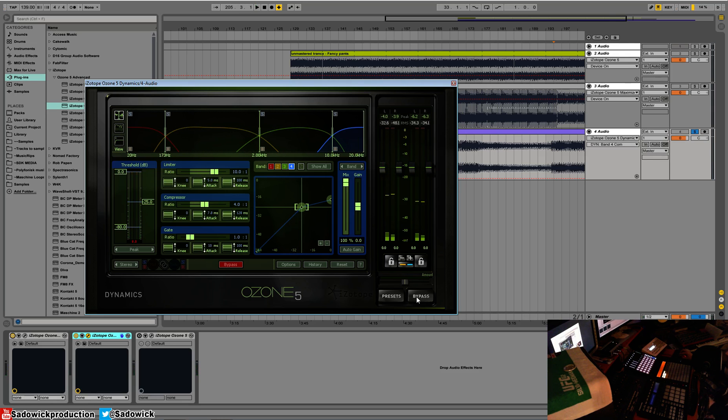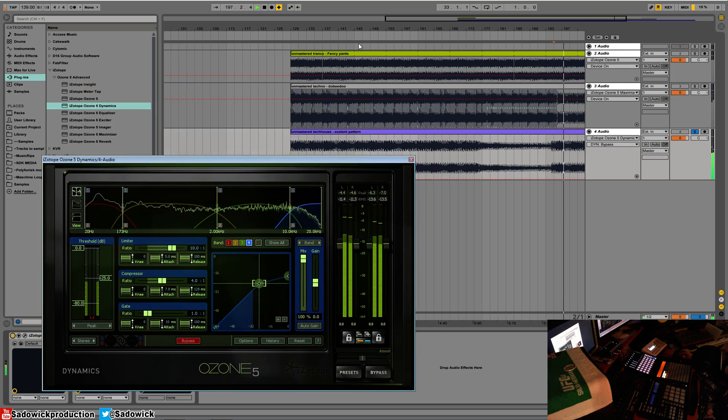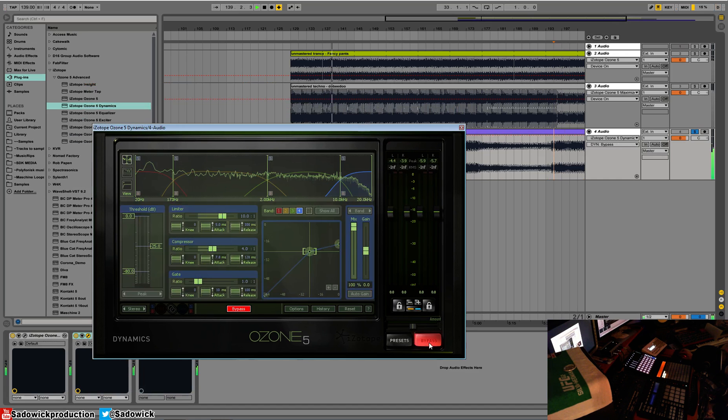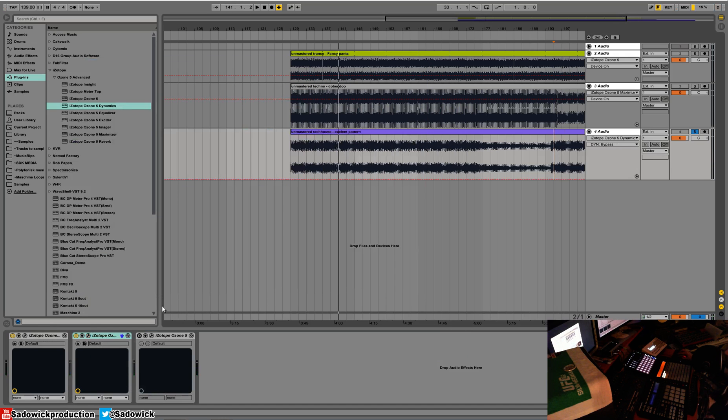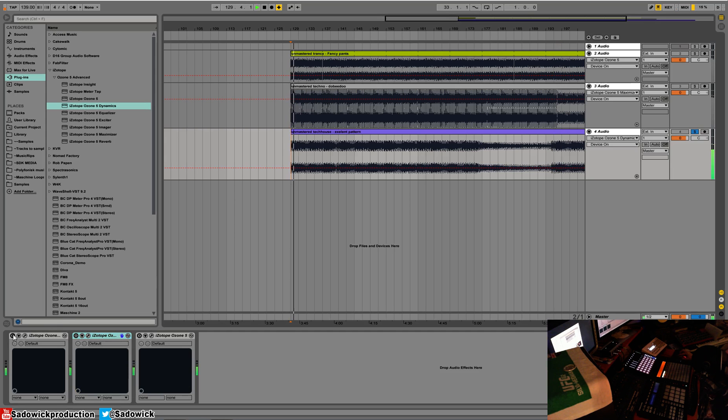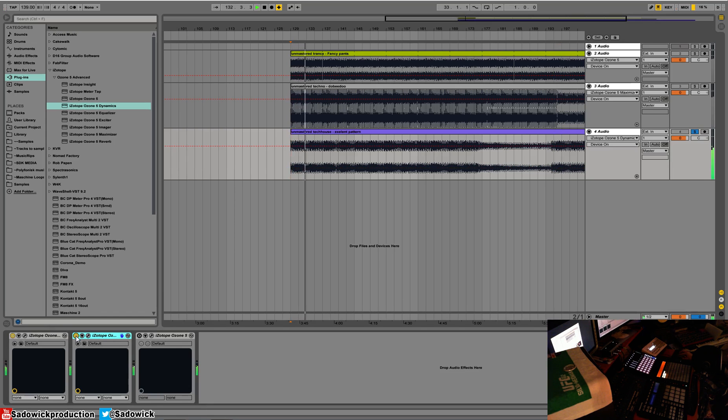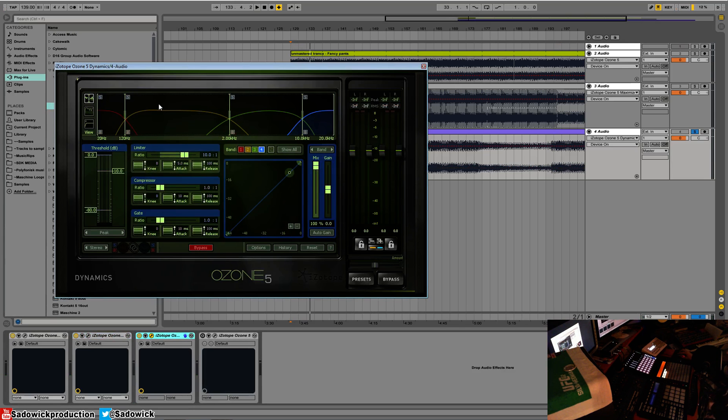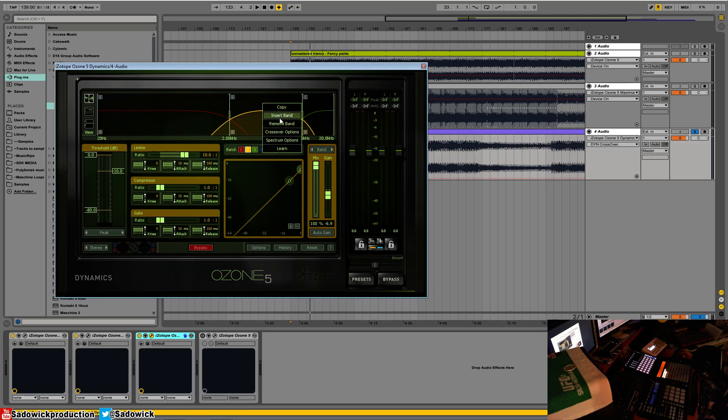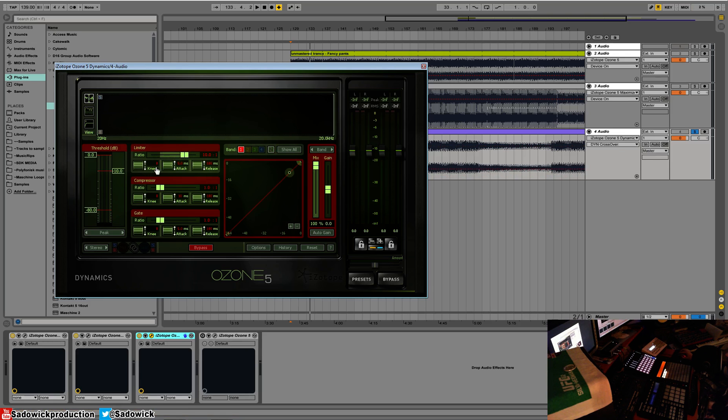All right. So let's bypass and un-bypass that. Let's see how far we've come with a simple EQ and multiband processing. Right here. There's a bit more movement there. What I want to do is I want to add a subtle single band compressor. So I'll just remove bands. Remove, remove, remove. All right. So now we have our cool guy here.